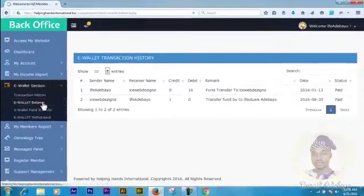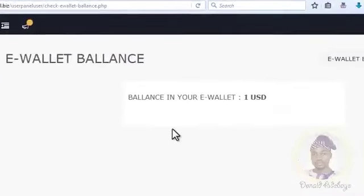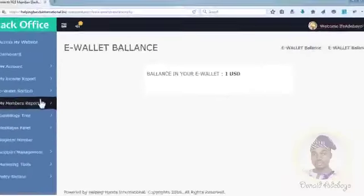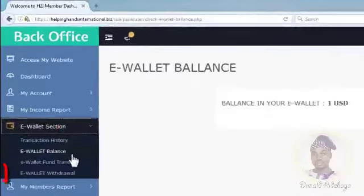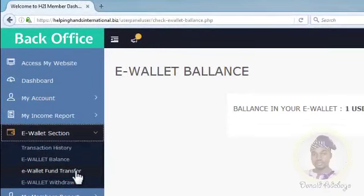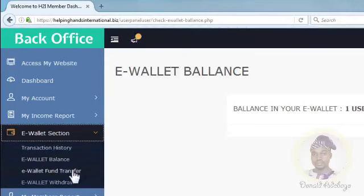To show you the amount you have — in your dashboard we saw the e-wallet account showing one dollar, and it's the same figure shown here under E-Wallet Balance. Now if we scroll down to E-Wallet Fund Transfer, this is where you make transfers to other H2I accounts. Once you click on the e-wallet section, come down to E-Wallet Fund Transfer and click on it.